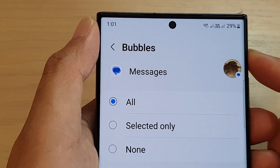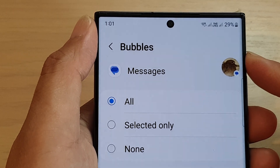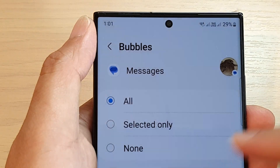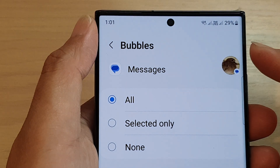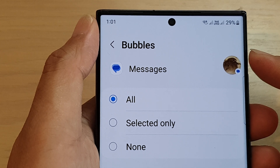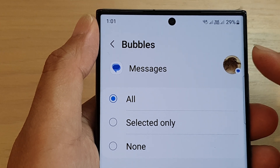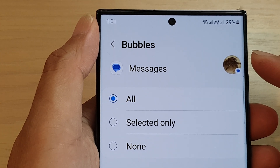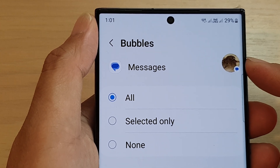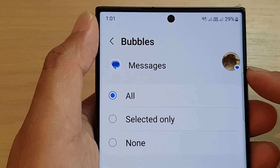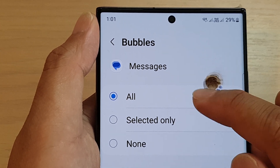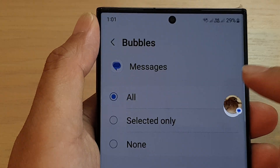Hey guys, in this video we are going to take a look at how you can turn off app notification show as bubbles on the Samsung Galaxy S23 series.